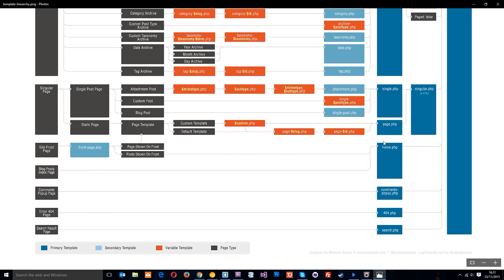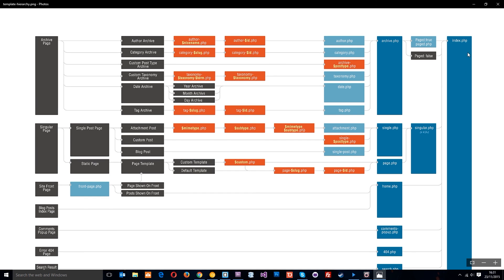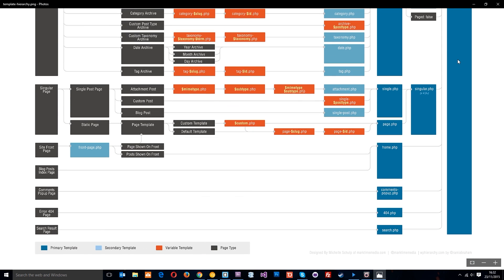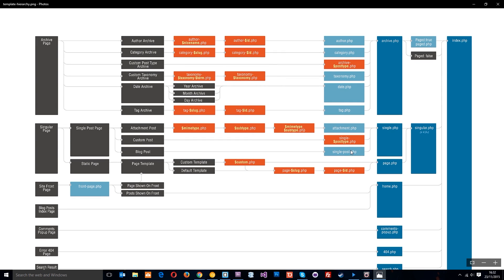If it's the posts, then it's going to use this home.php template, which we don't actually have, and if you don't have that, it's going to use this index.php template. You'll notice that this index.php template is like the catch-all. If you can't find any other template file, then it will use this index.php template, so it's really important that you have one of these in your theme.